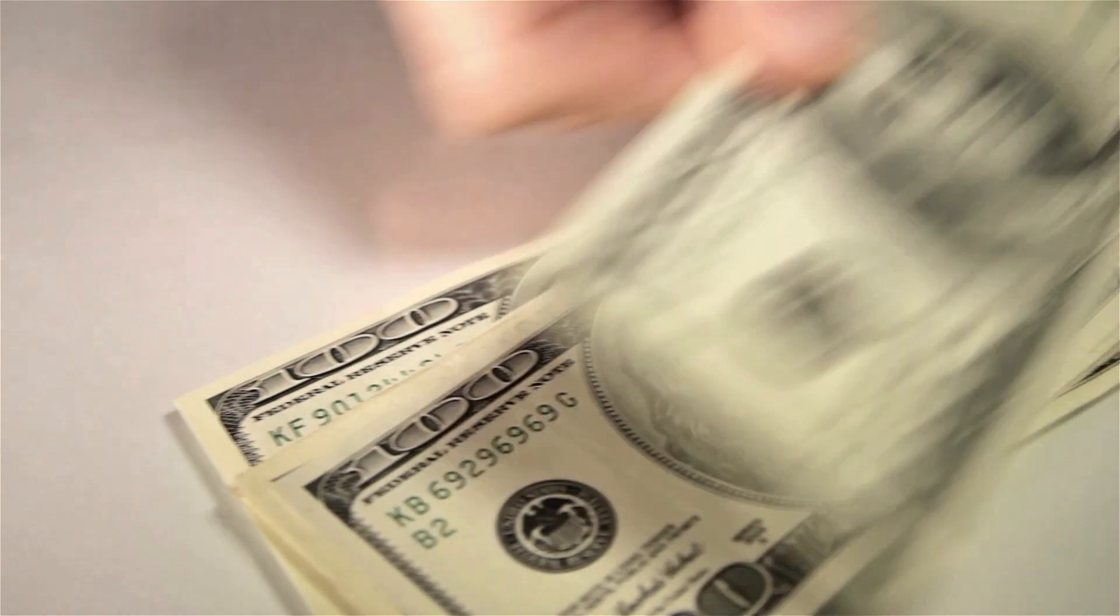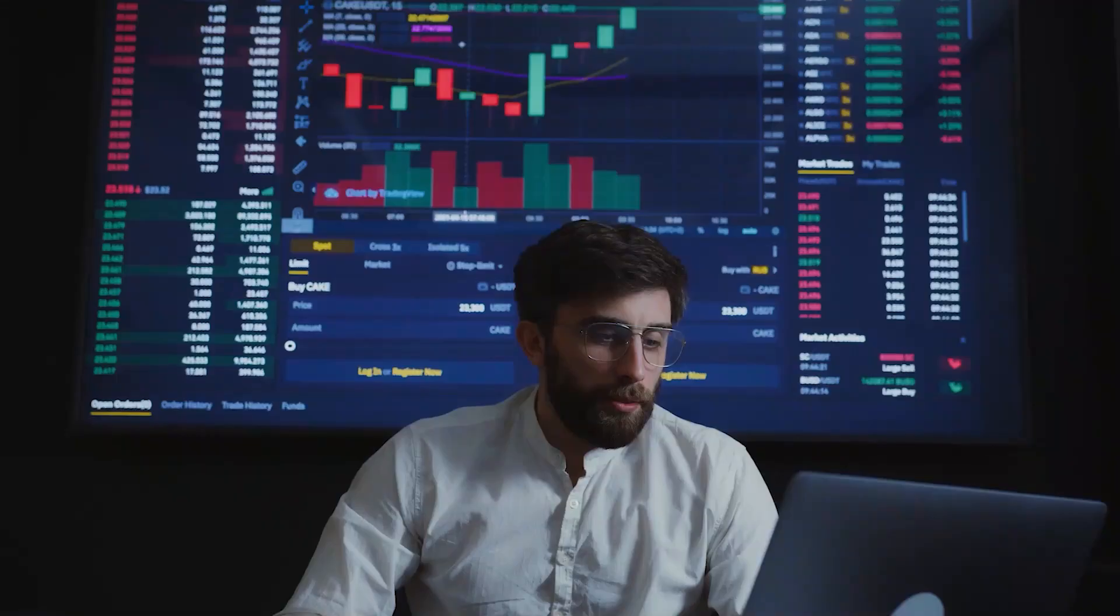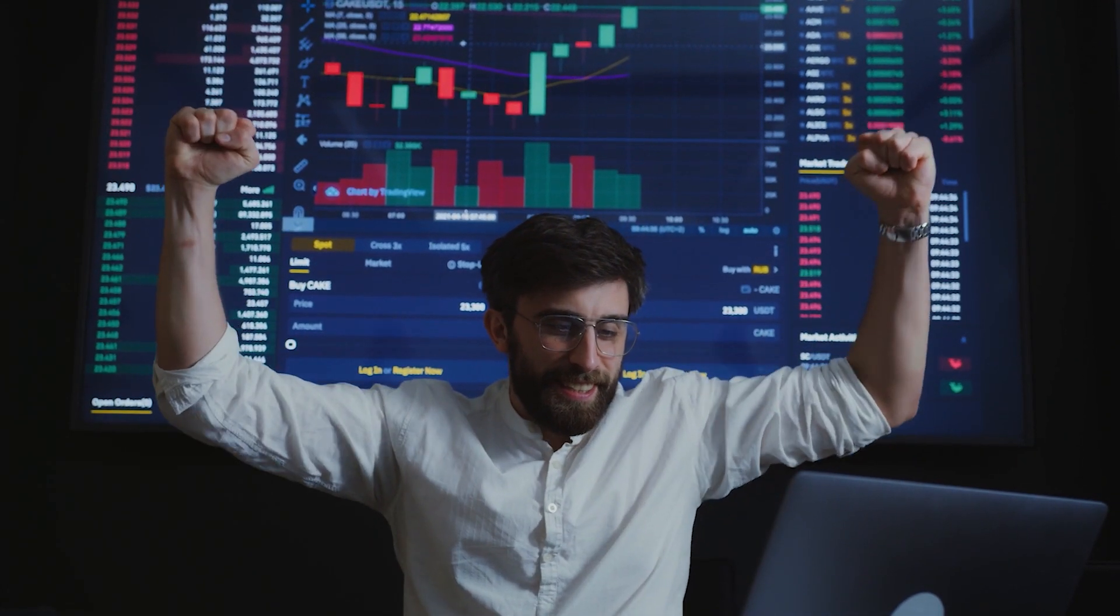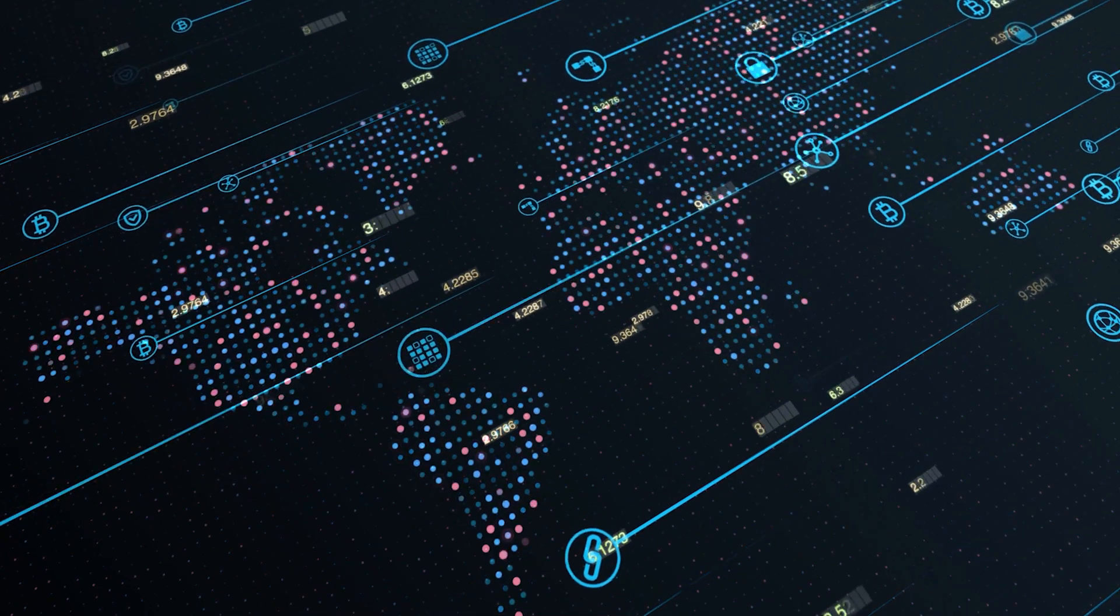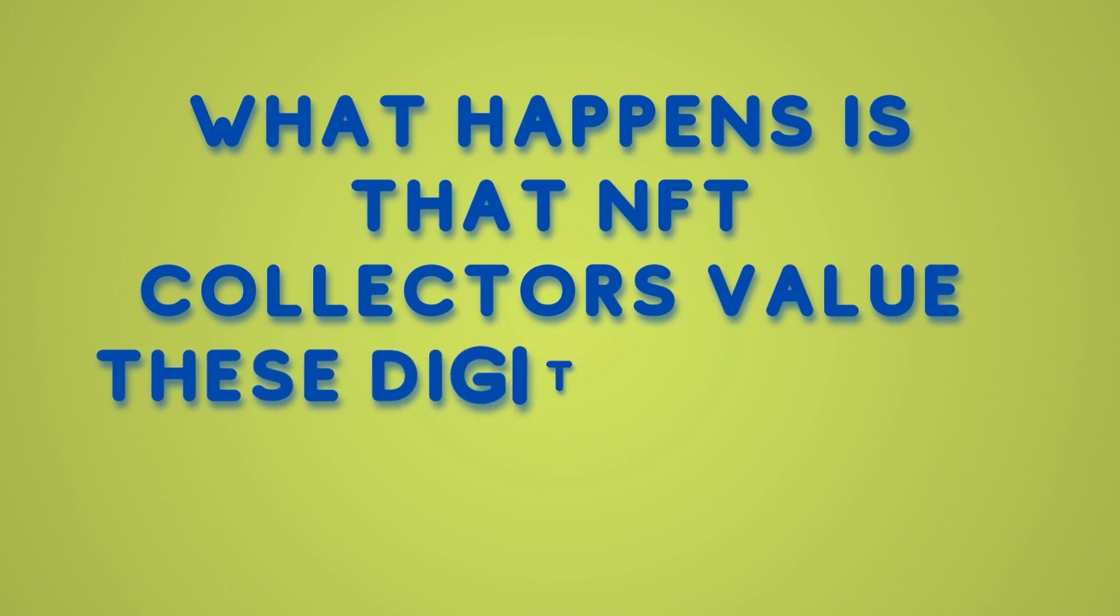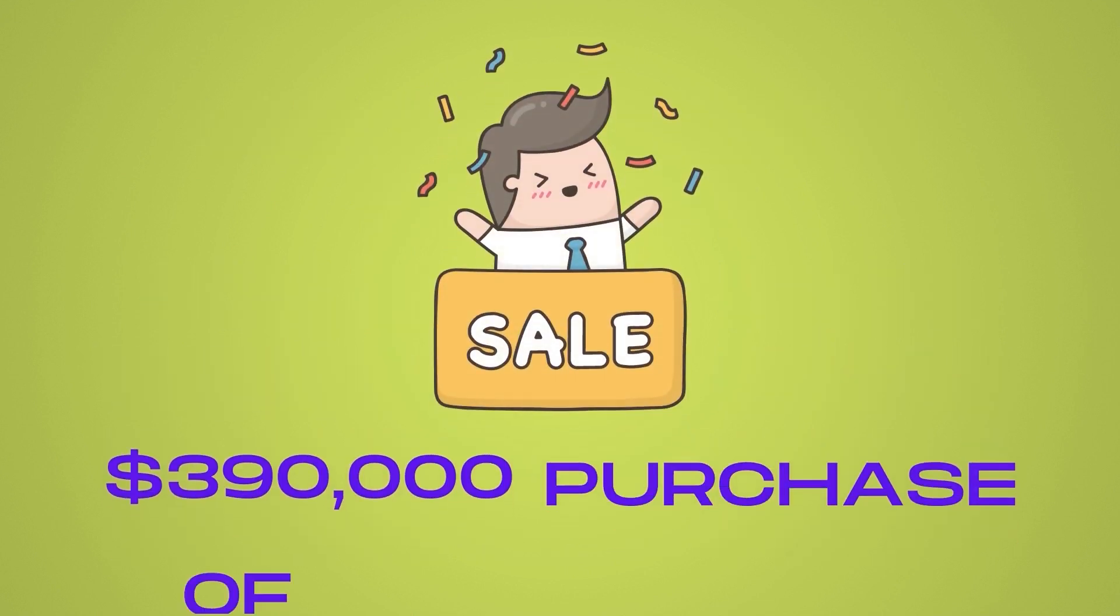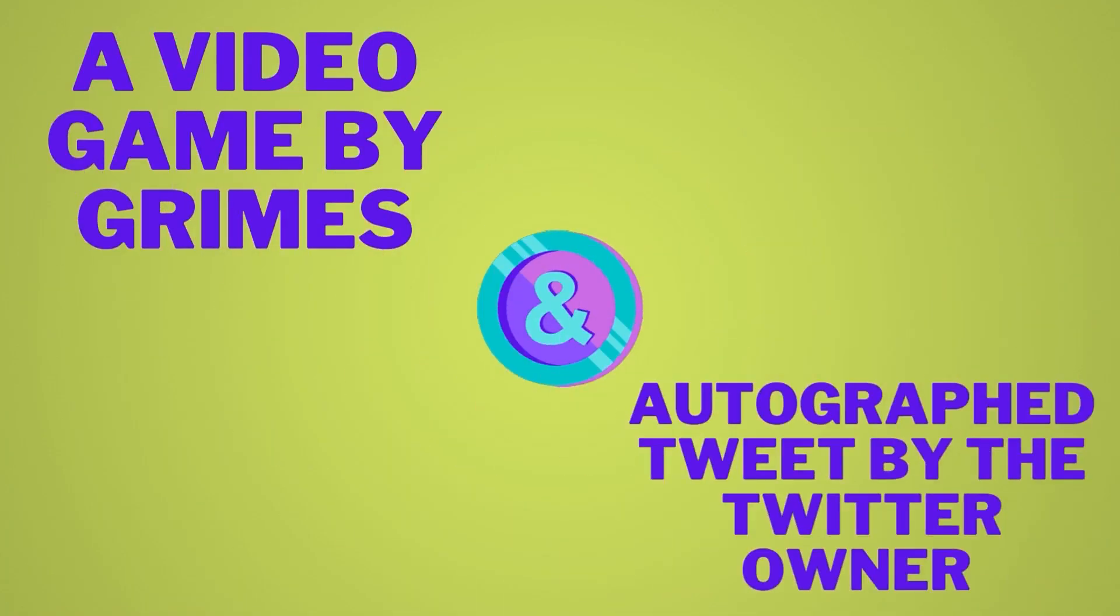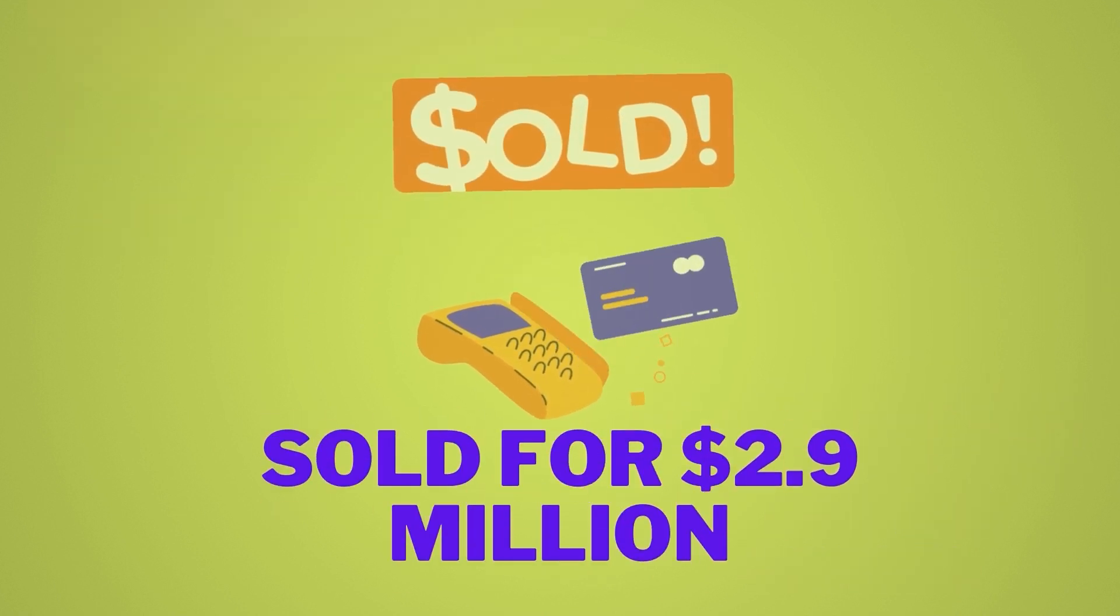You may be asking why pay so much when the creations are free online? The thing is, the NFTs gives the buyer the right to own the original item. Inside the blockchain coding, you have an authentication of proof of ownership. What happens is that the NFT collectors value this digital rights more than the item itself. Other remarkable sales include the $390,000 purchase of a 50-second video game by Grimes, and autographed tweet by the Twitter owner which sold for $2.9 million.